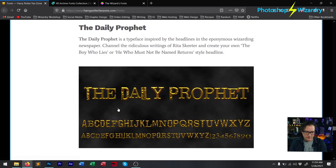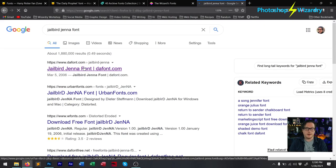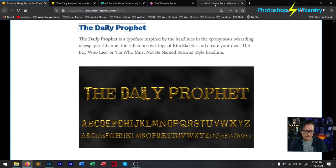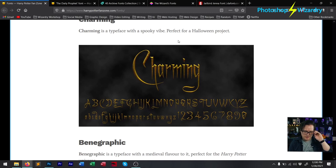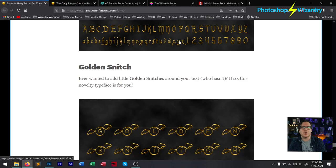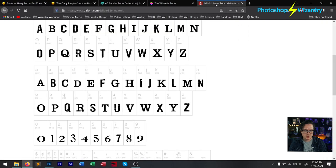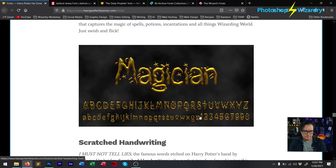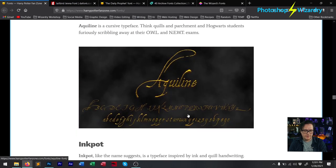This is not the Daily Prophet logo font, but I believe this is a font called Jailbird Jenna. If I search for Jailbird Jenna font, there it is on Defont.com — that's exactly where you can get it for free, and it looks the same, or at least very similar. I wouldn't use this one — it's like the Charmed logo font. Don't use logo fonts. But there are two fonts on this page that are okay to use: what they're calling Daily Prophet is actually Jailbird Jenna on Defont.com, and the Beetle the Bard and Aqualine fonts are also good ones to use.